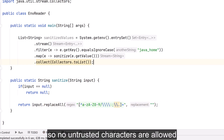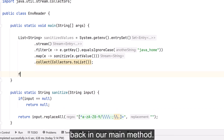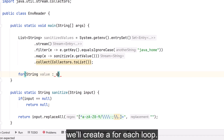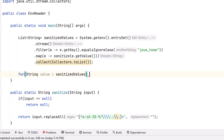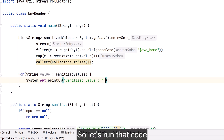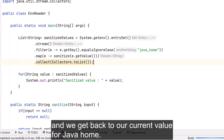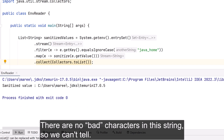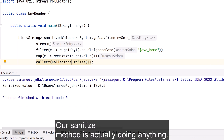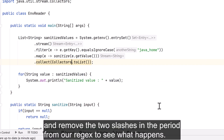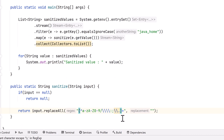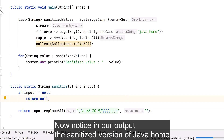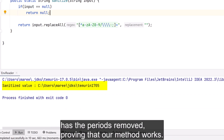Back in our main method, let's print out the JAVA_HOME value now that it's been sanitized. We create a forEach loop — for each value in the sanitizedValues list, we simply print out the value. Running the code, we get our current JAVA_HOME value. There are no bad characters in the string, so let's remove the two slashes and the period from our regex to see what happens. Running the code now, notice the sanitized version of JAVA_HOME has the periods removed.